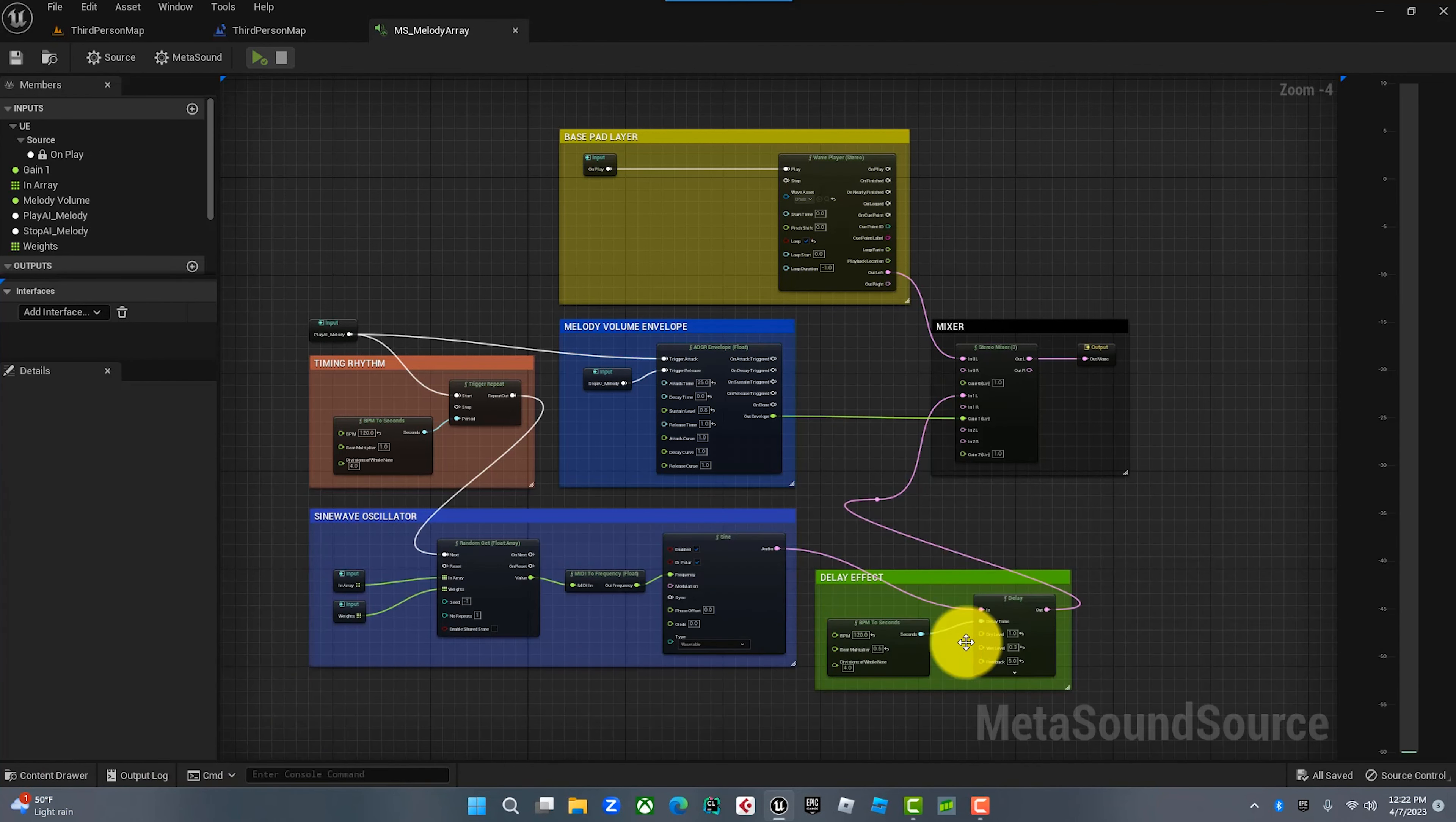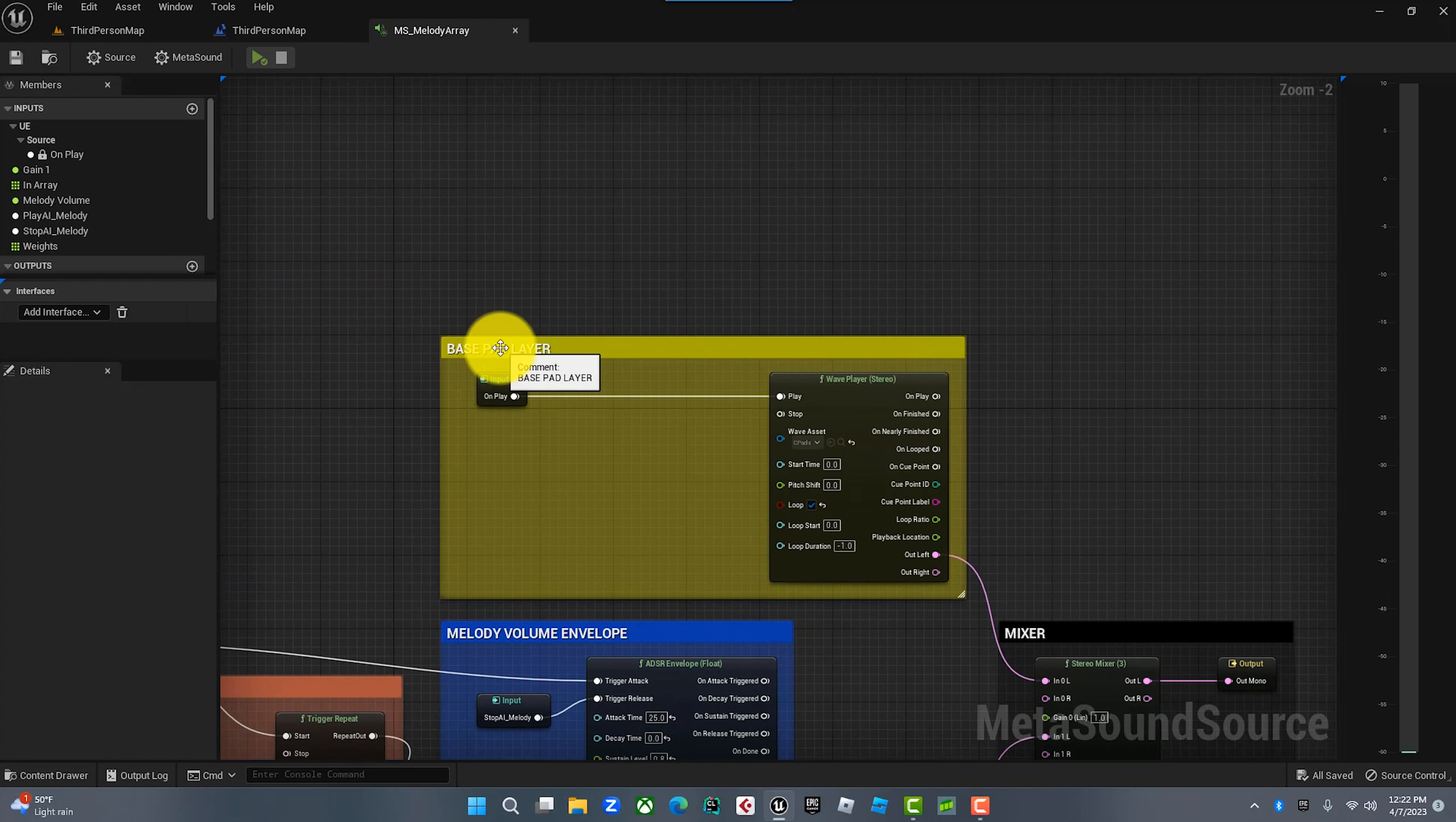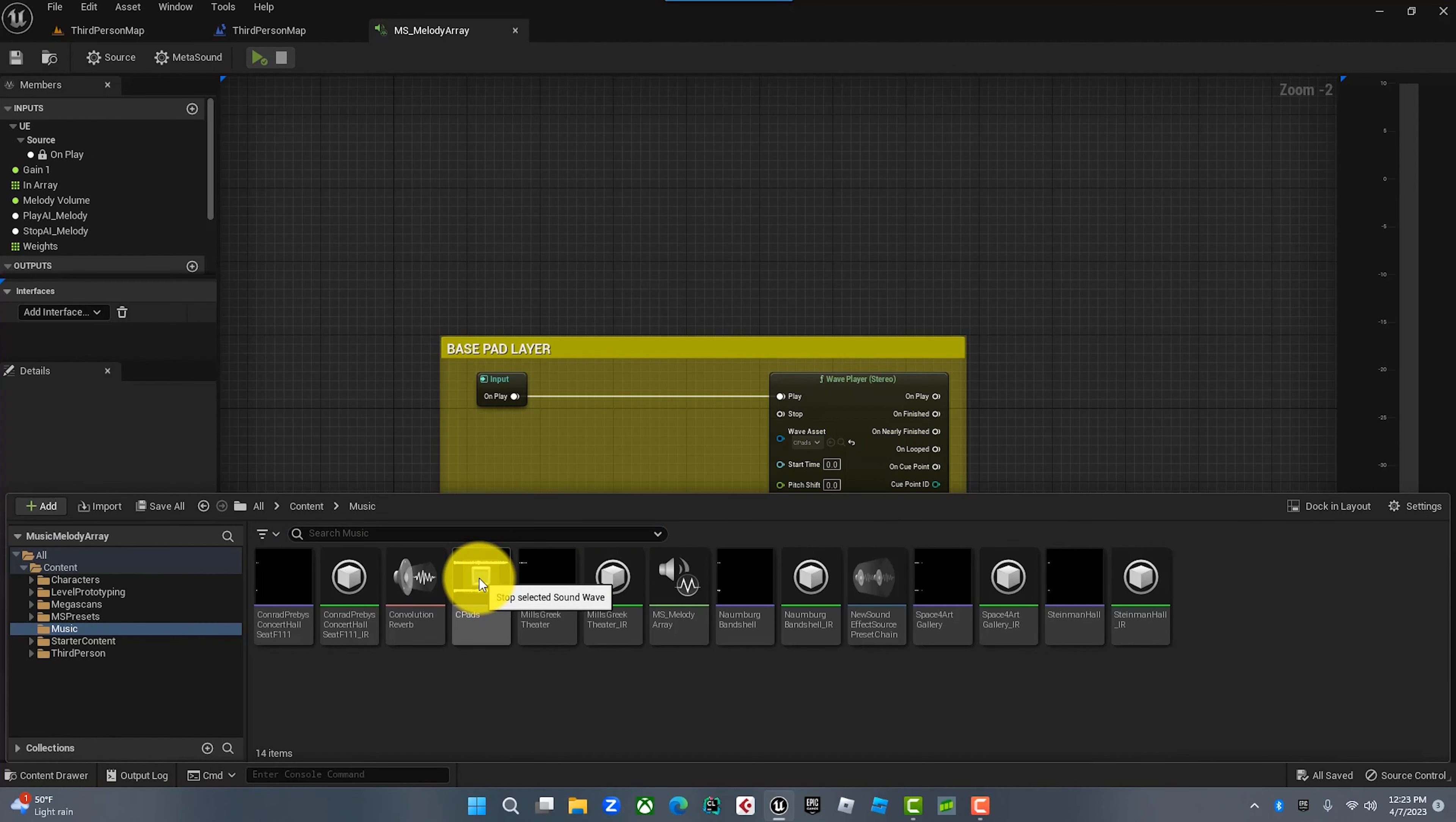Basically what I did is I created a new MetaSound and entitled it MetaSound Source, then called it MetaSound Melody Array. Let's look inside. The first simple part is as soon as the gameplay is triggered, we are going to play this file that I created called Pads. I make a lot of pads, and if you're looking for ambient pads you can check them out - I'll put the link in the description.